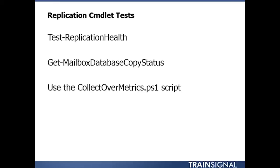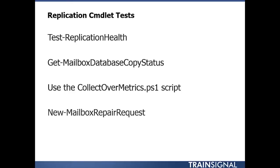There's a script called collect-over-metrics.ps1 that collects data from performance counters and generates a report on the statistical data it pulls in. There's also new-mailbox-repair-request if it's a problem with a specific mailbox. These different types of cmdlets can really come in handy.